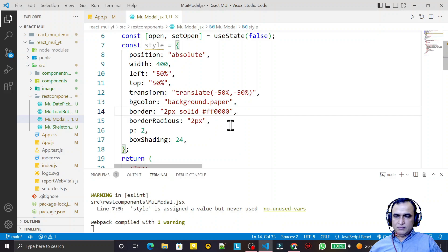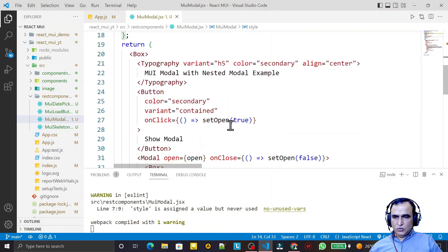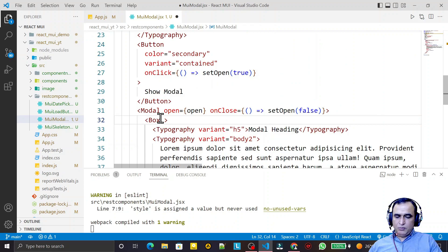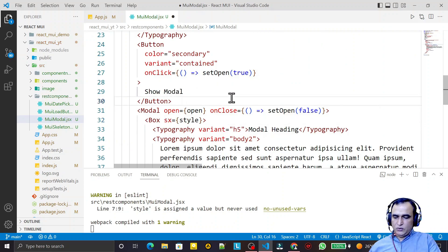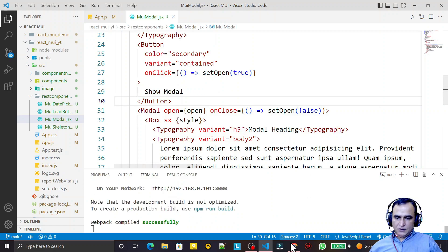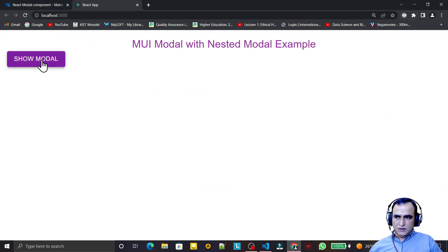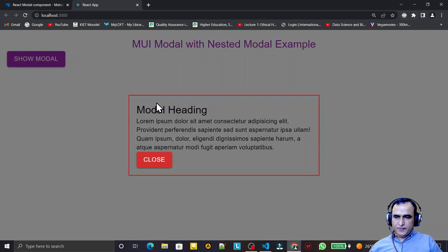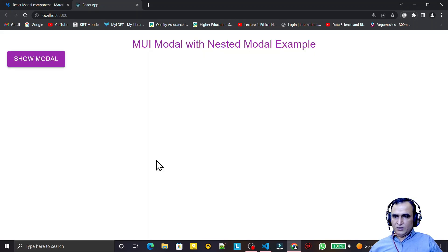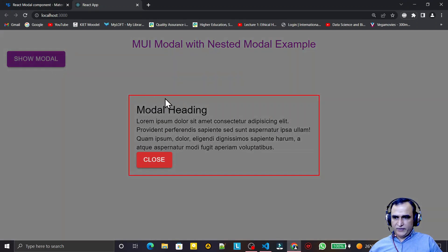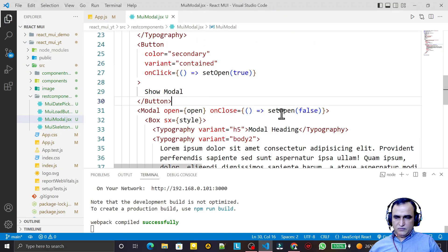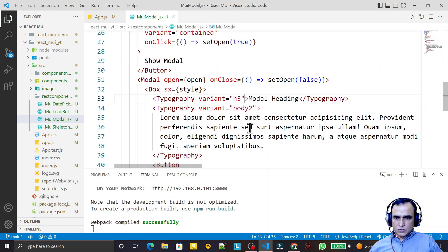In the Box component I provide sx={style} to apply the style. I click again and we have the modal, but the color is not working. The border color also isn't showing white inside. So I'll define a few more properties to fix this.